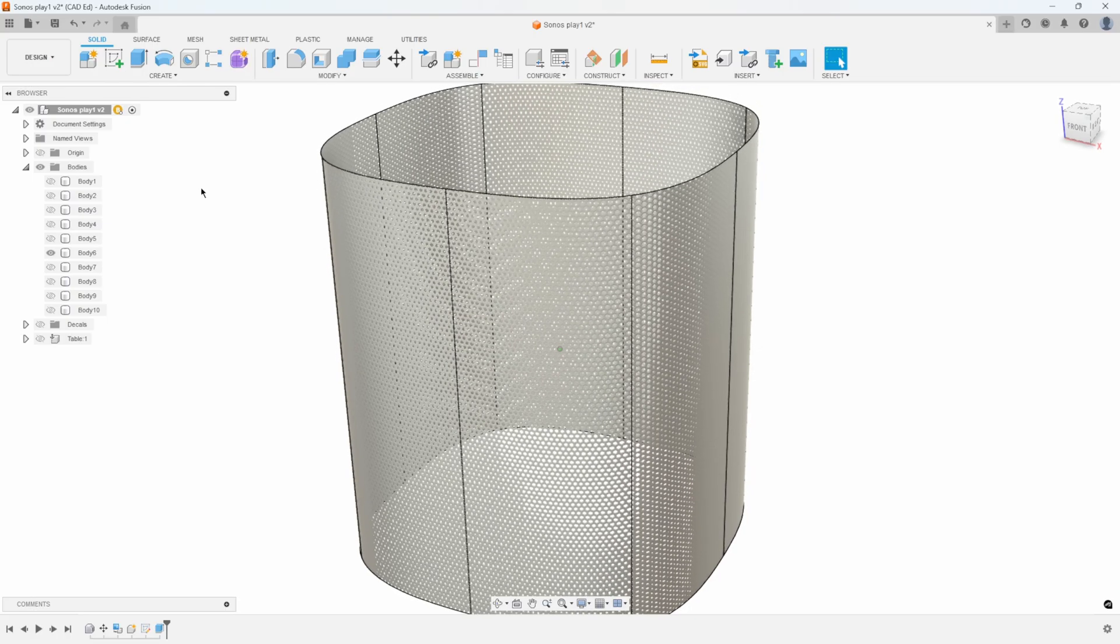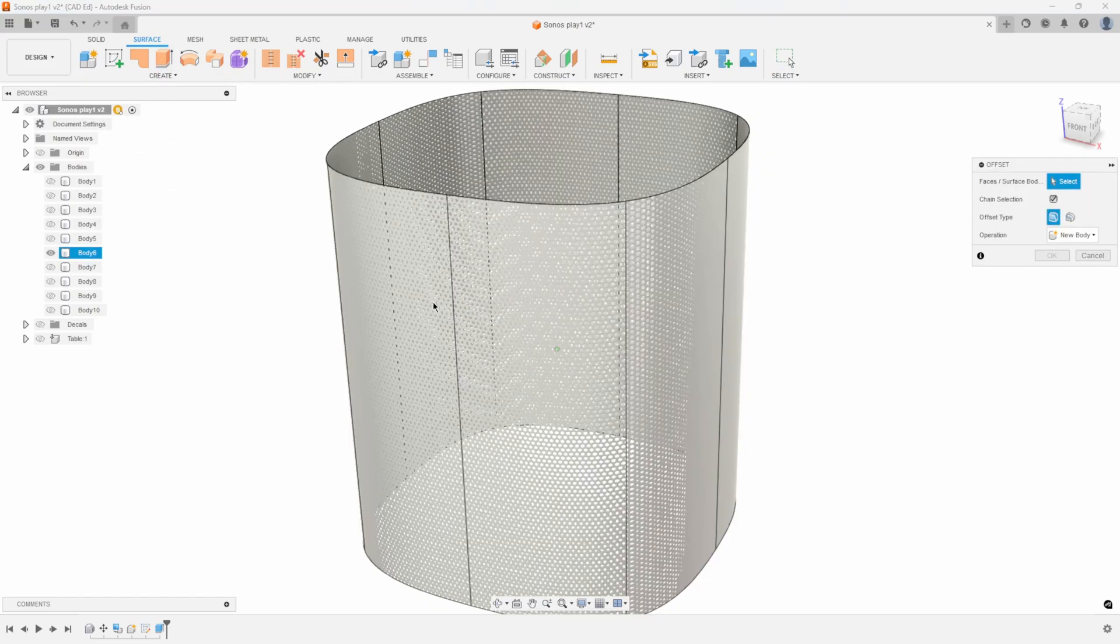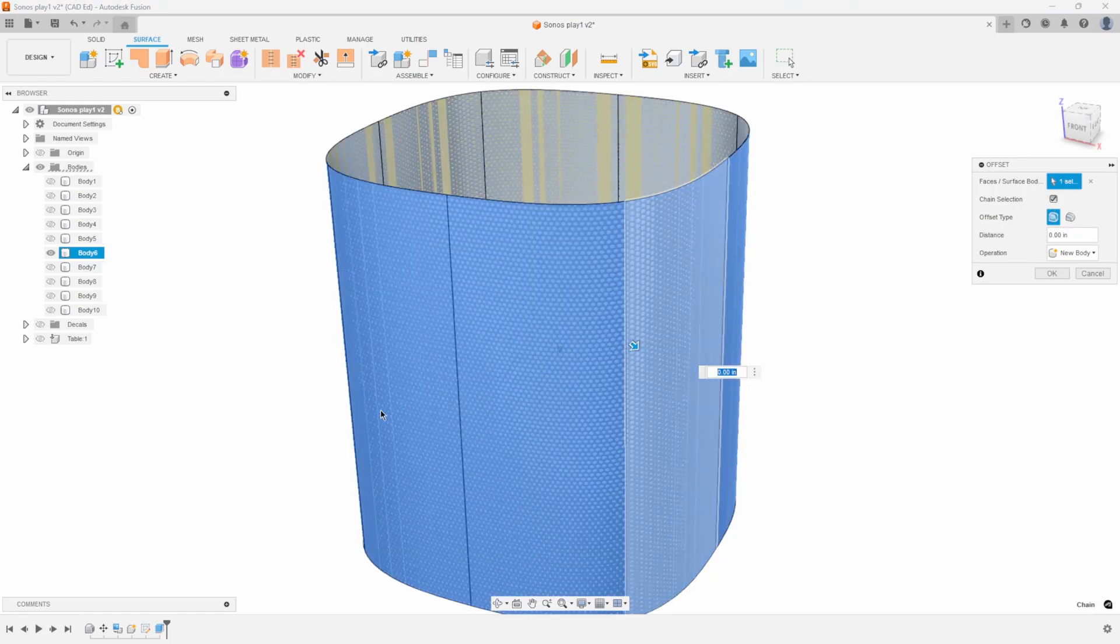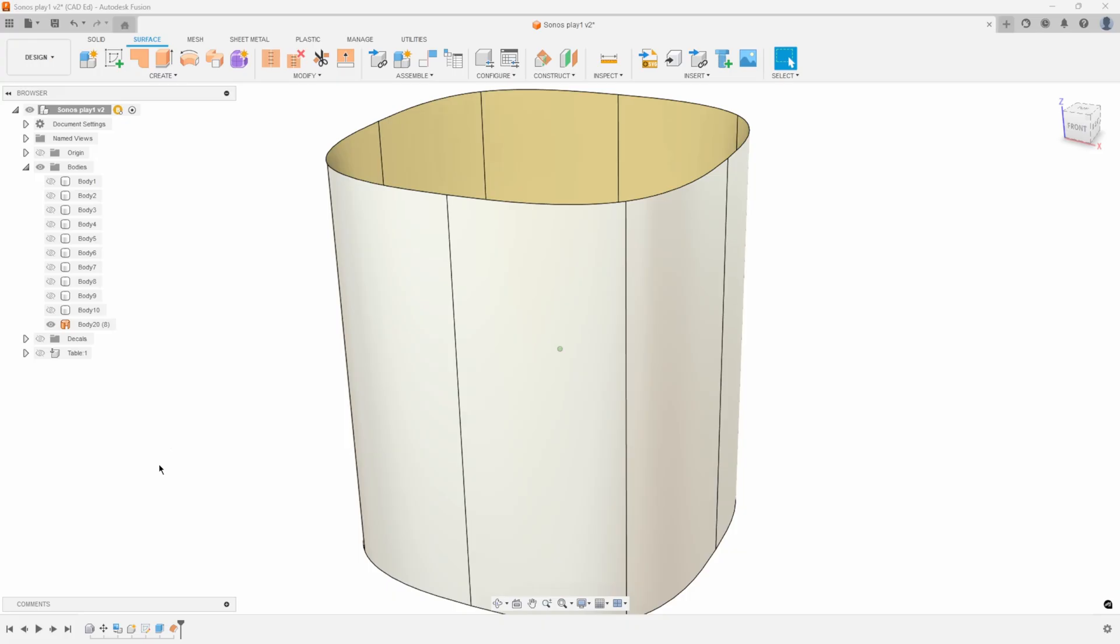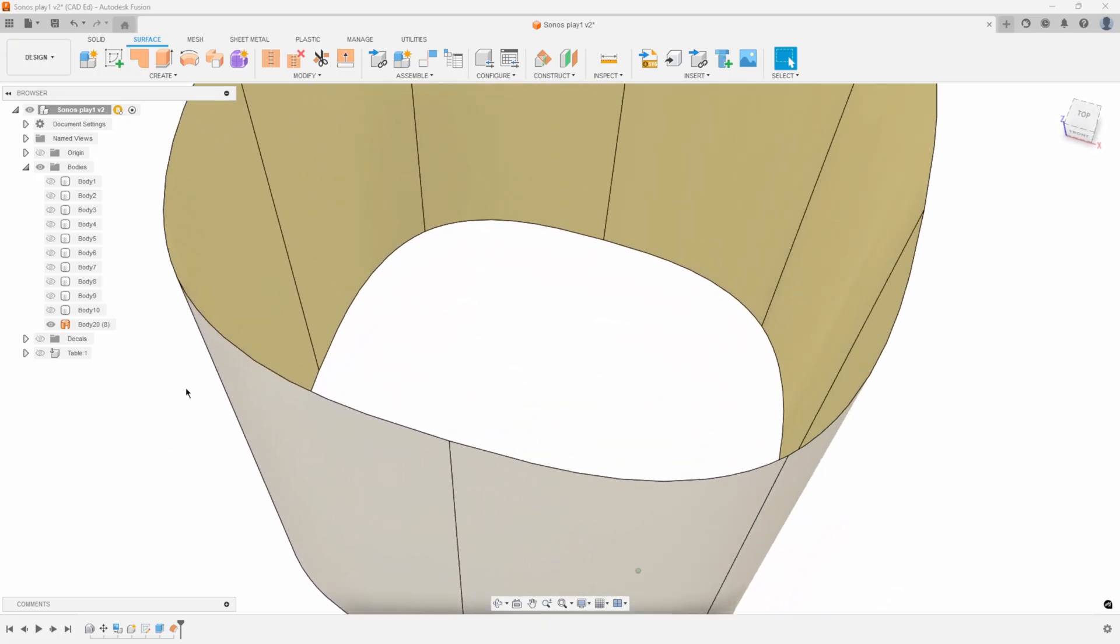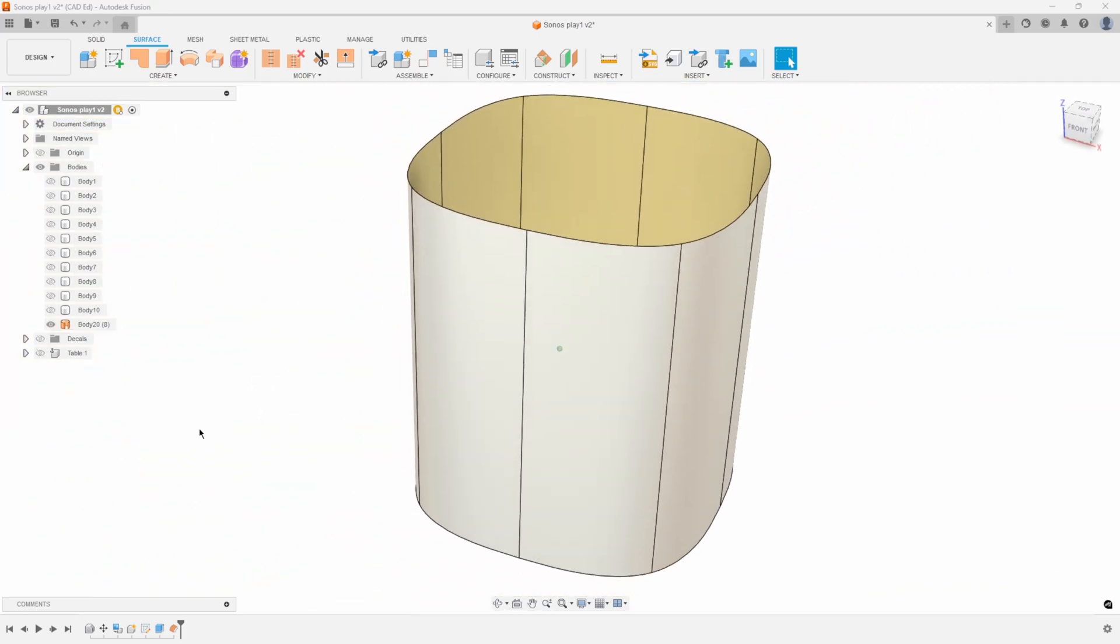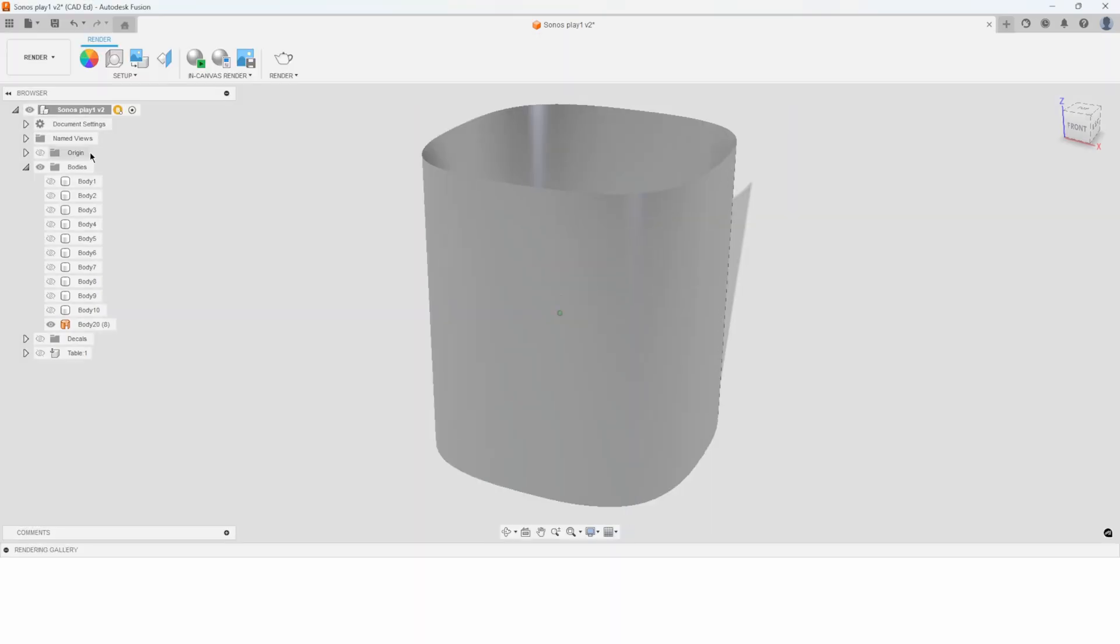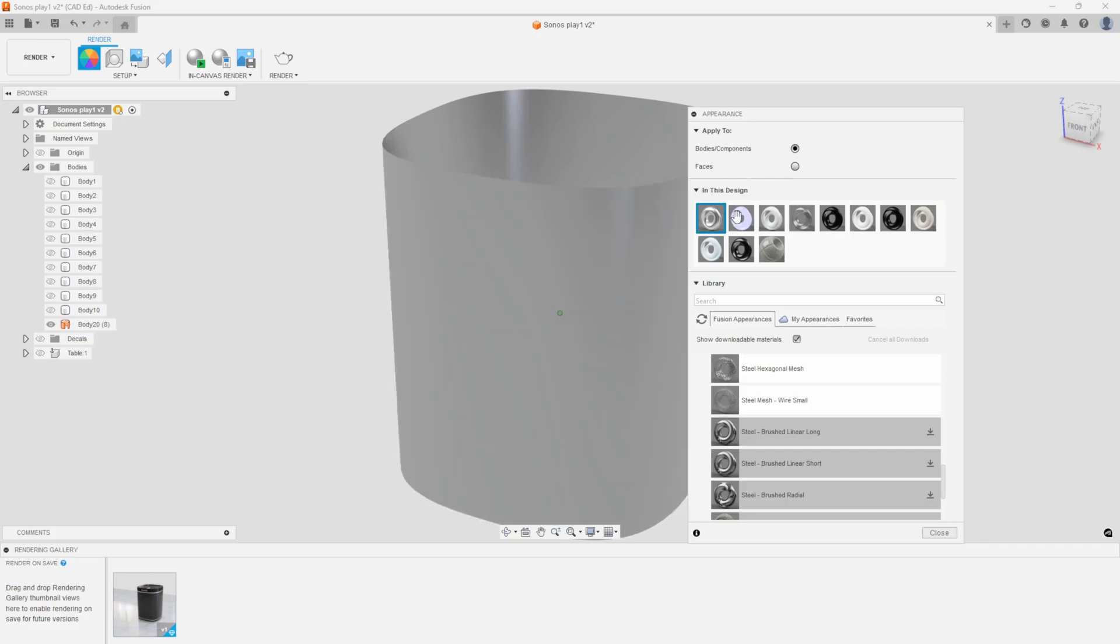So to do that, I'm going to switch into my surface tab and create an offset. And if I just click on one of these surfaces, it's going to chain all the way around because they're tangential. I'll say OK, and I get this surface body. I'll go ahead and turn off body six. And we're left with this thin wall. There's absolutely no thickness to it whatsoever. I'll jump back into render and I'll show you the next issue that we're going to run into and how to resolve that.